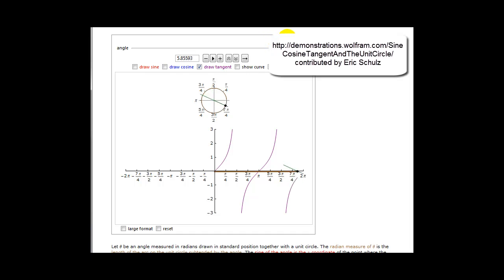And so on. We can see that the period of the tangent function is pi radians or 180 degrees, versus 360 degrees or two pi radians for sine and cosine theta.